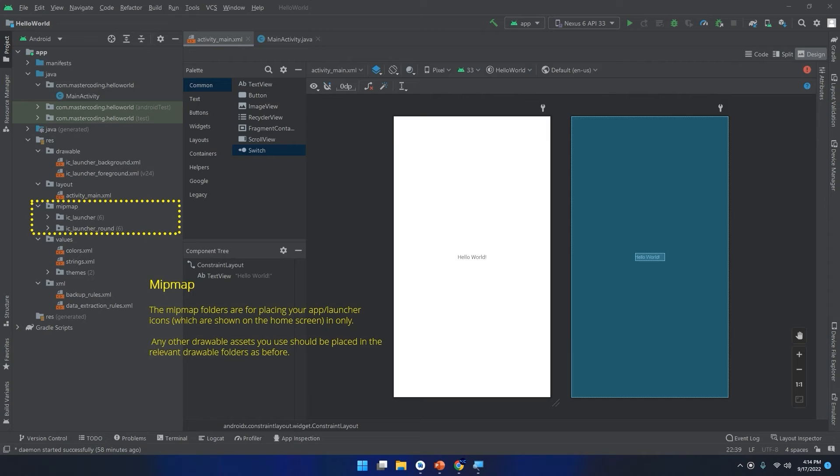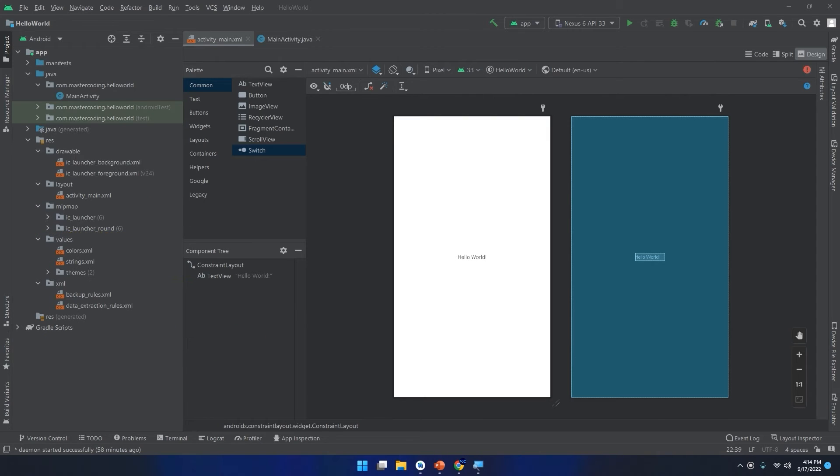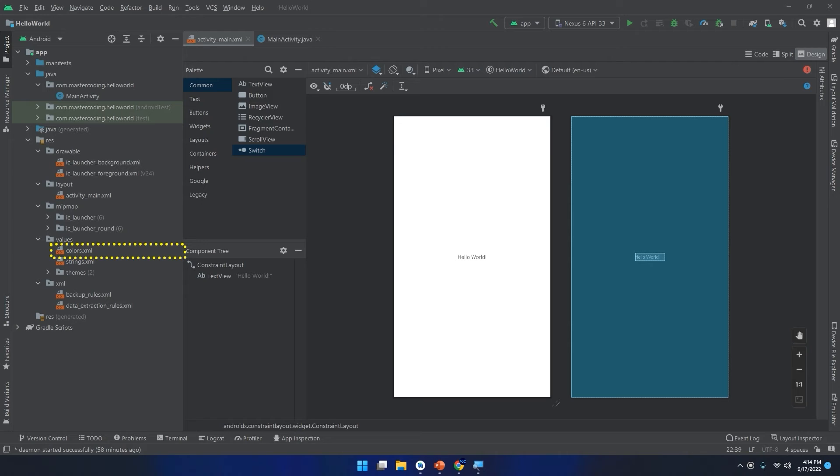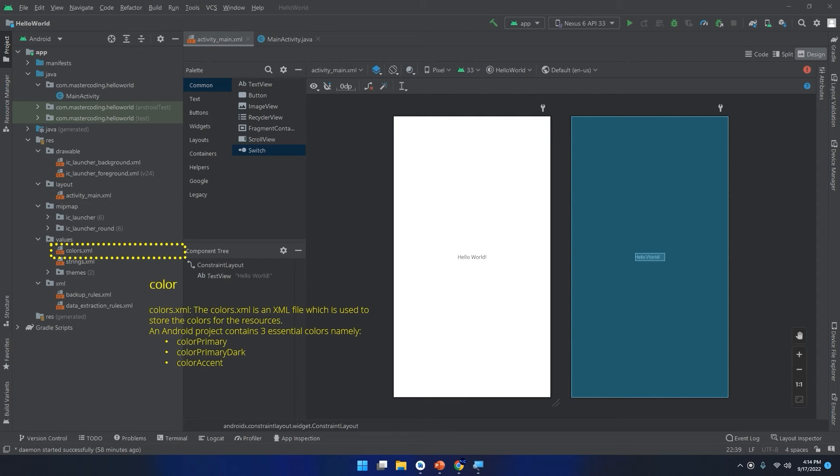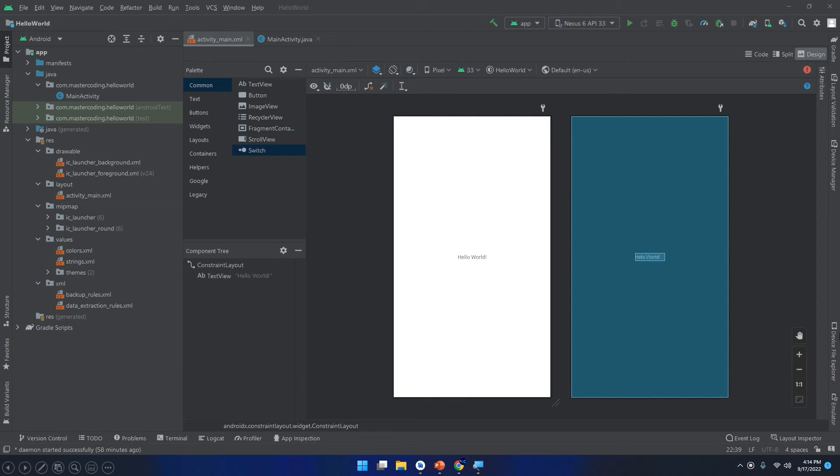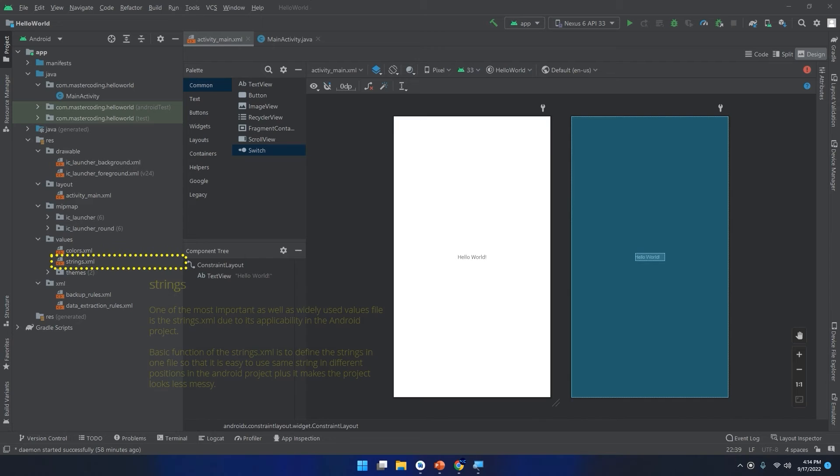If we move down we will see the values folder that contains colors.xml, strings.xml, and themes. Let's start with colors.xml. Colors.xml is an XML file which is used to store the colors for the resources. An Android project contains three essential colors: color primary, color primary dark, and color accent.